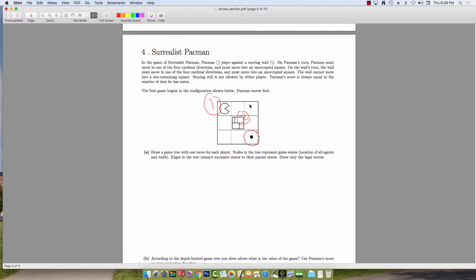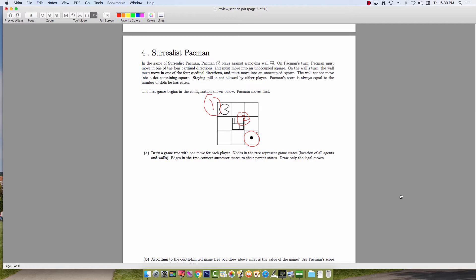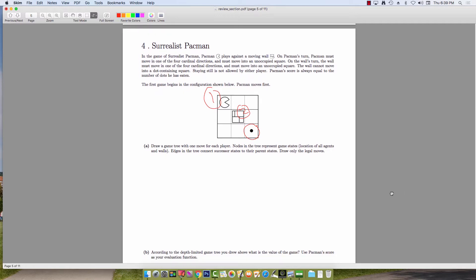Each time step, they have to move either up, down, left, or right — north, south, east, or west — because we are using the cardinal directions in this problem. For part A, we are asked to draw a game tree with one move for each player. Since Pac-Man is trying to get to the dot and the wall is trying to prevent him, this is a zero-sum game.